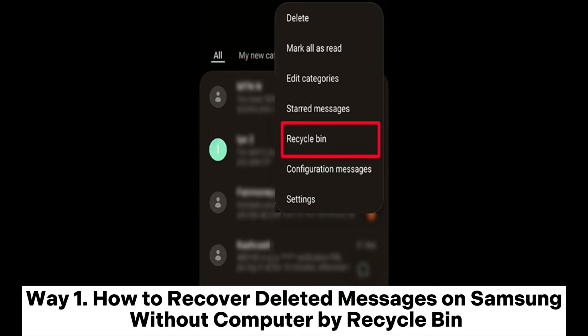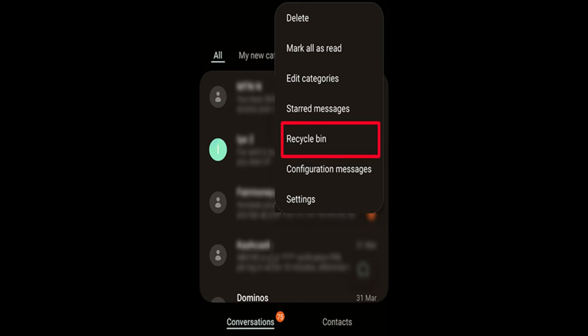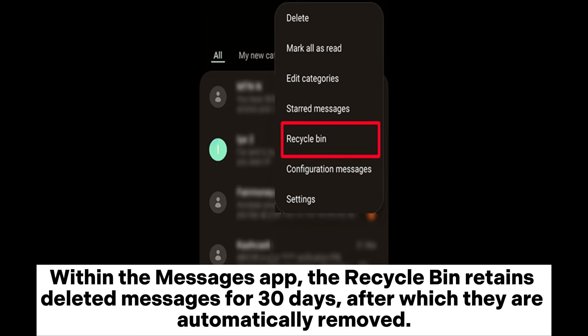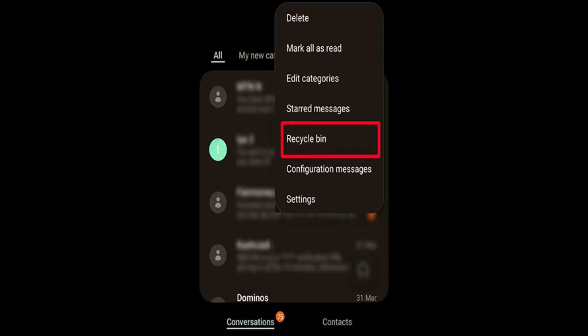Way 1: How to recover deleted messages on Samsung without computer by Recycle Bin. Within the Messages app, the Recycle Bin retains deleted messages for 30 days, after which they are automatically removed.